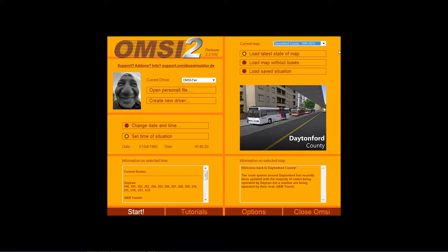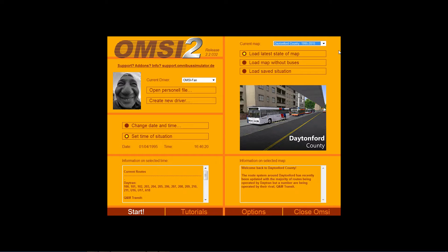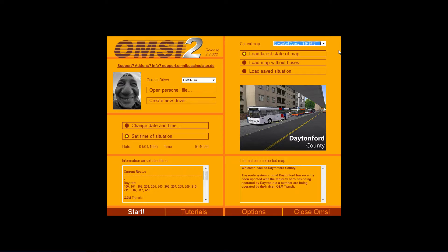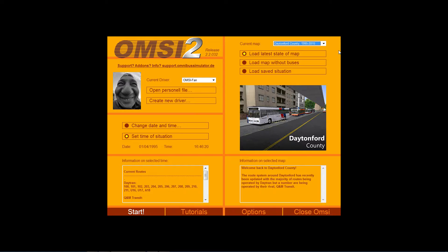Hi there, Steve here and welcome along to the first video in OMSI 2 for Dummies. So you bought the game and you've got this far but not sure how to get yourself started. I'm going to show you how to go through some of the basic settings to get yourself ready. Let's move on to the next video which will be setting up your bus.